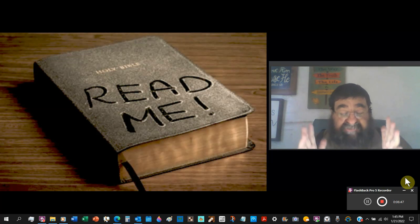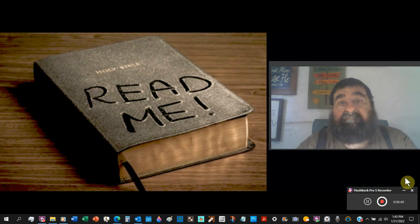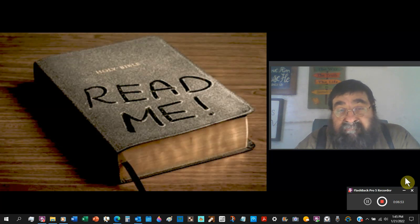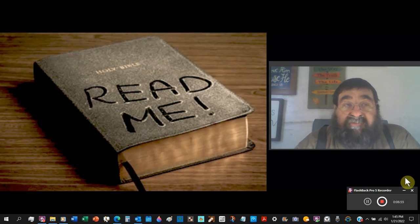God's gospel is that Jesus Christ suffered and died according to the scriptures, was buried, and arose again the third day according to the scriptures.